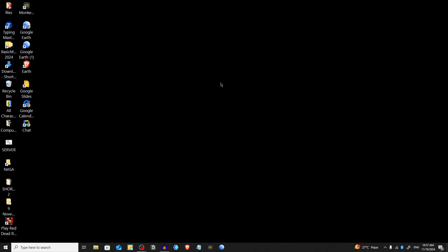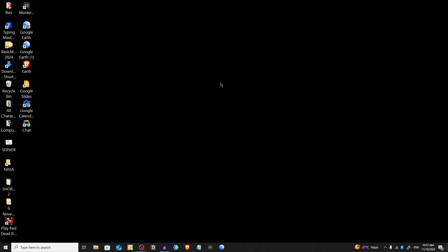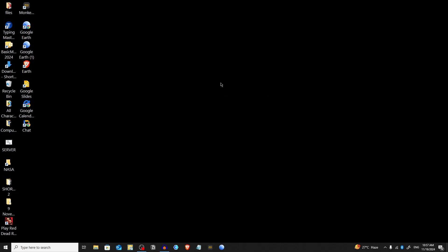If you find this tutorial helpful, please consider subscribing for more tech advice. Alright, first of all, open your browser.